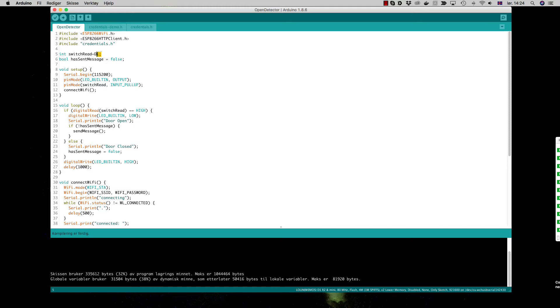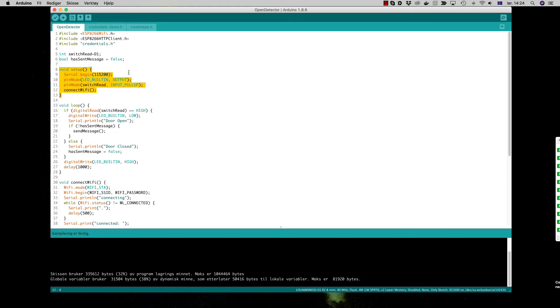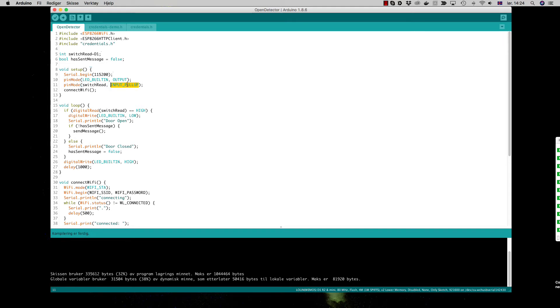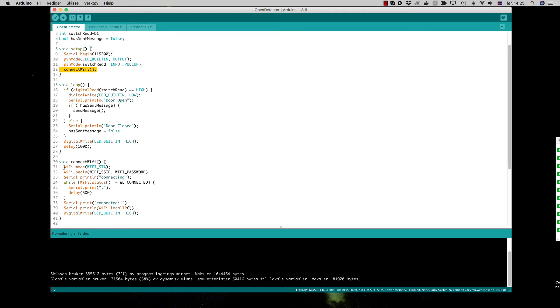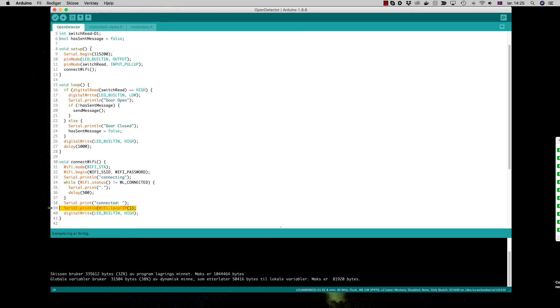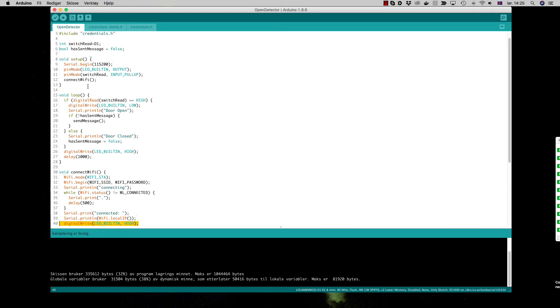In only 40 lines of code we do most of the work. We have the switch pin D1, we have one global variable that says has sent message so we don't get 100 messages when the door is open. In the setup routine we start with setting up the serial port with the default serial on the D1. We set the built-in LED to output and we set the switch to input pull up - that's very important because then it listens to the pull up of the pin. Then we call a connect Wi-Fi which is here: we set the Wi-Fi to station mode, specify the SSID and password, and we print connecting. While we are waiting for connection we print out dots and wait for half a second. Then we are connected, we print out our IP and we turn off the LED.